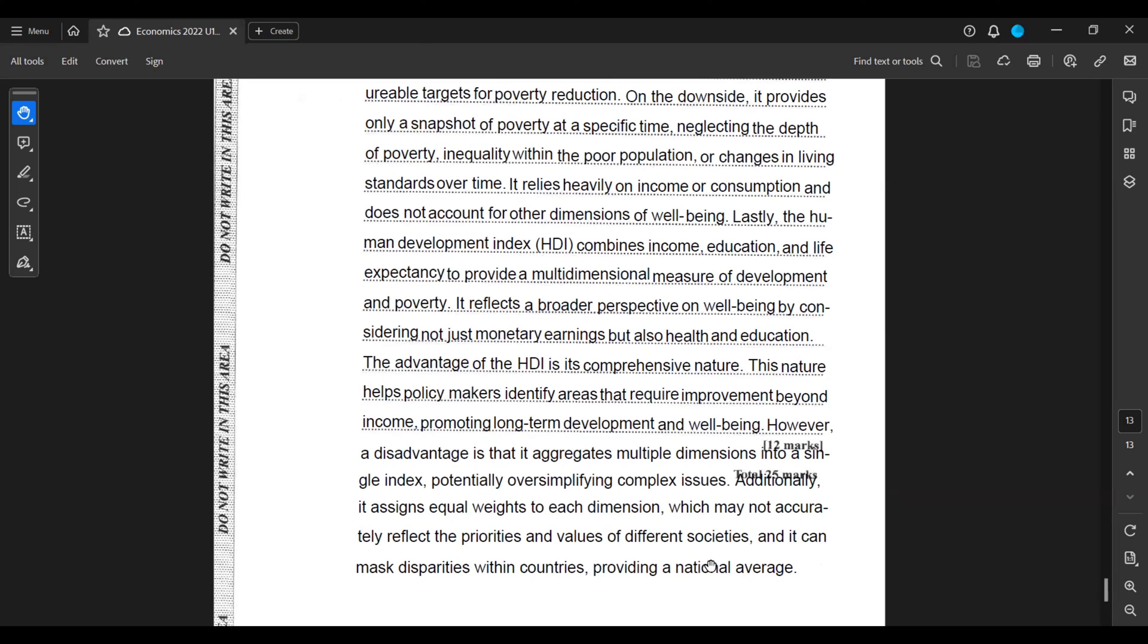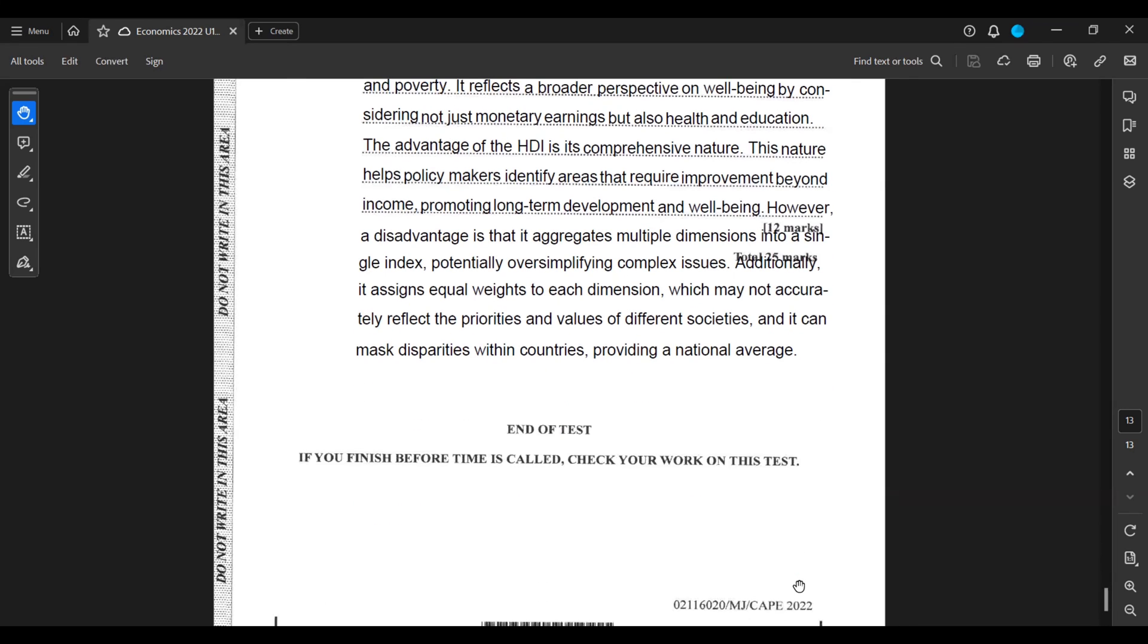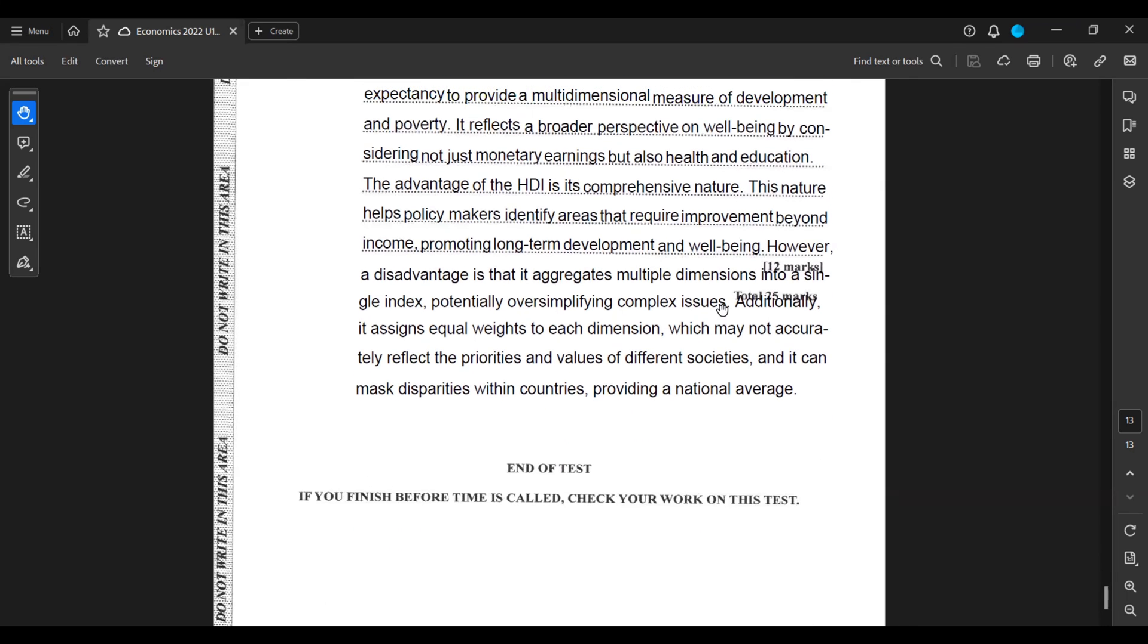However, a disadvantage is that it aggregates multiple dimensions into a single index, potentially oversimplifying complex issues. Additionally, it assigns equal weights to each dimension, which may not accurately reflect the priorities and values of different societies, and it can mask disparities within countries by providing a national average. And that is it guys, see you all next time.